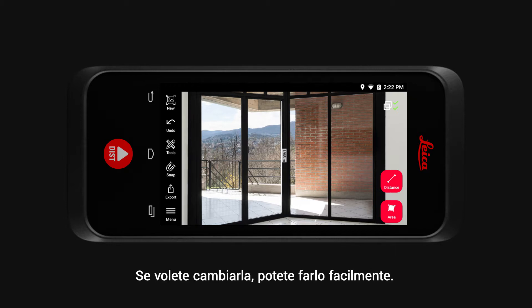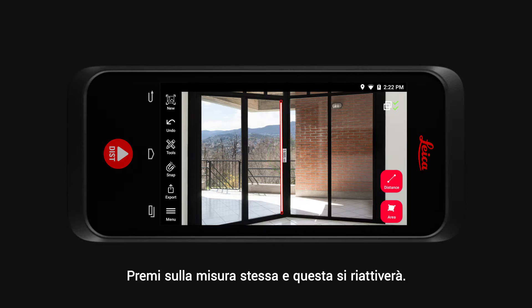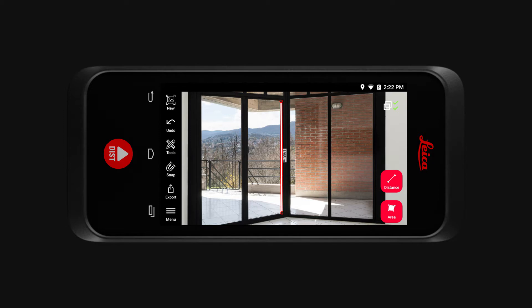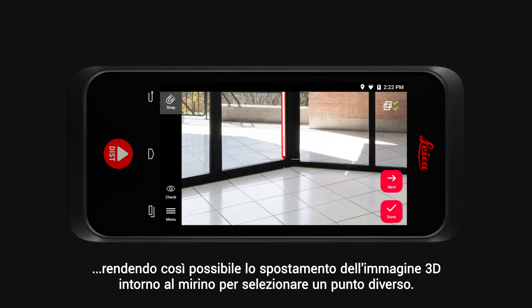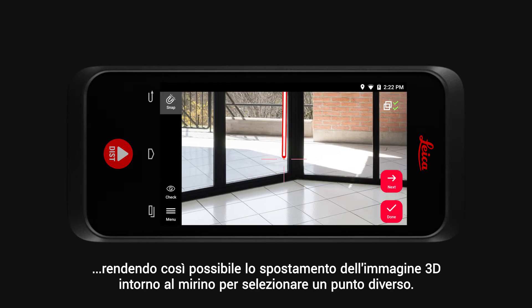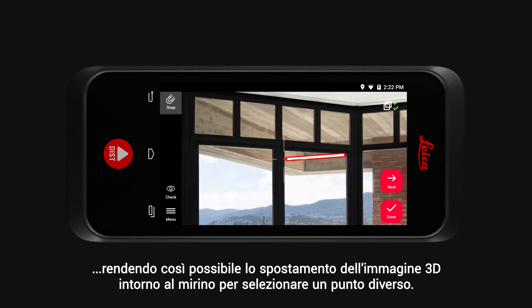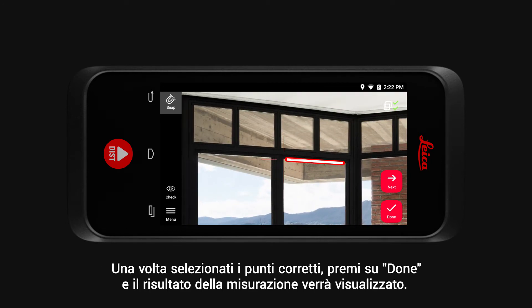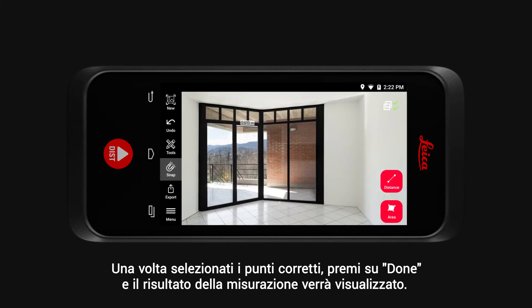If you would like to change the measurement, you can easily do so. Tap on the measurement and it will become active again. Now select the point you would like to amend, and you can move the 3D image around the crosshair to select a different point. Once the correct point is selected, tap Done and your measurement result will show.